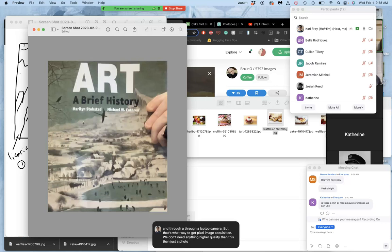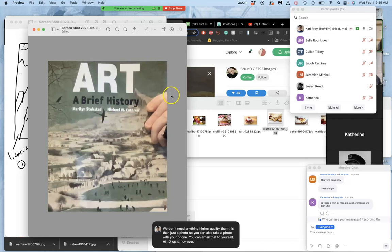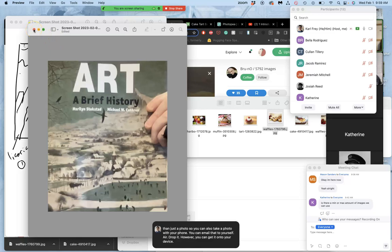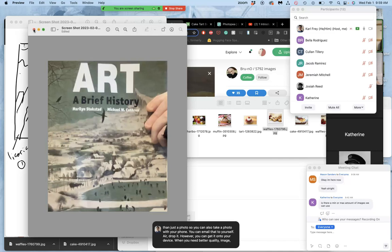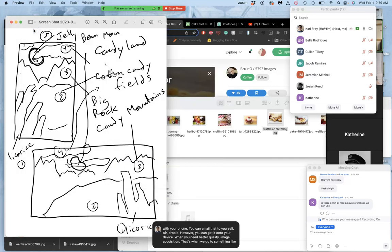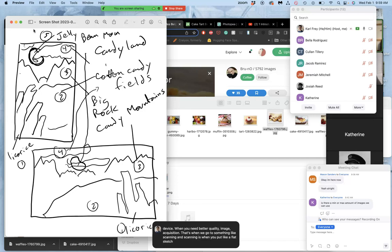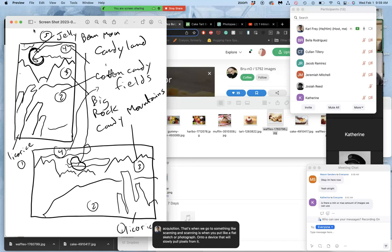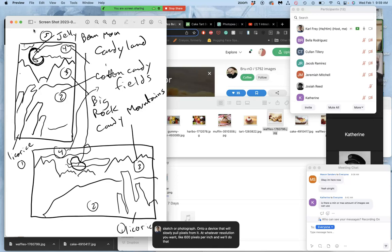So you can also take a photo with your phone. You can email that to yourself, airdrop it, however you can get it onto your device. When you need better quality image acquisition, that's when we go to something like scanning. And scanning is when you put like a flat sketch or a photograph onto a device that will slowly pull pixels from it at whatever resolution you want, like 600 pixels per inch. And we'll do that when we do later illustrations.